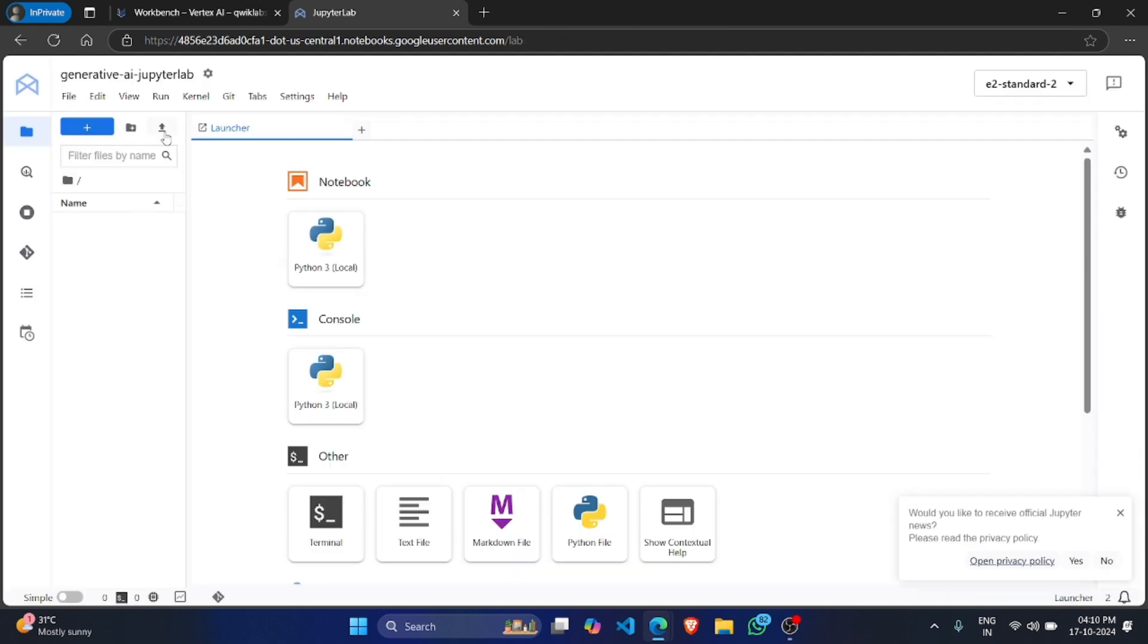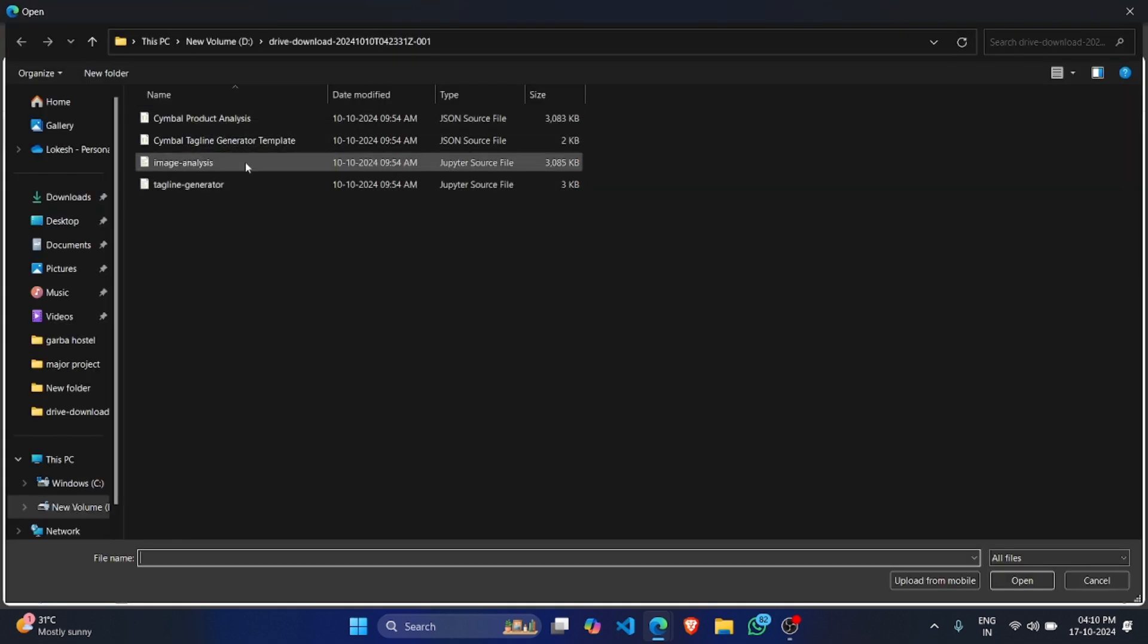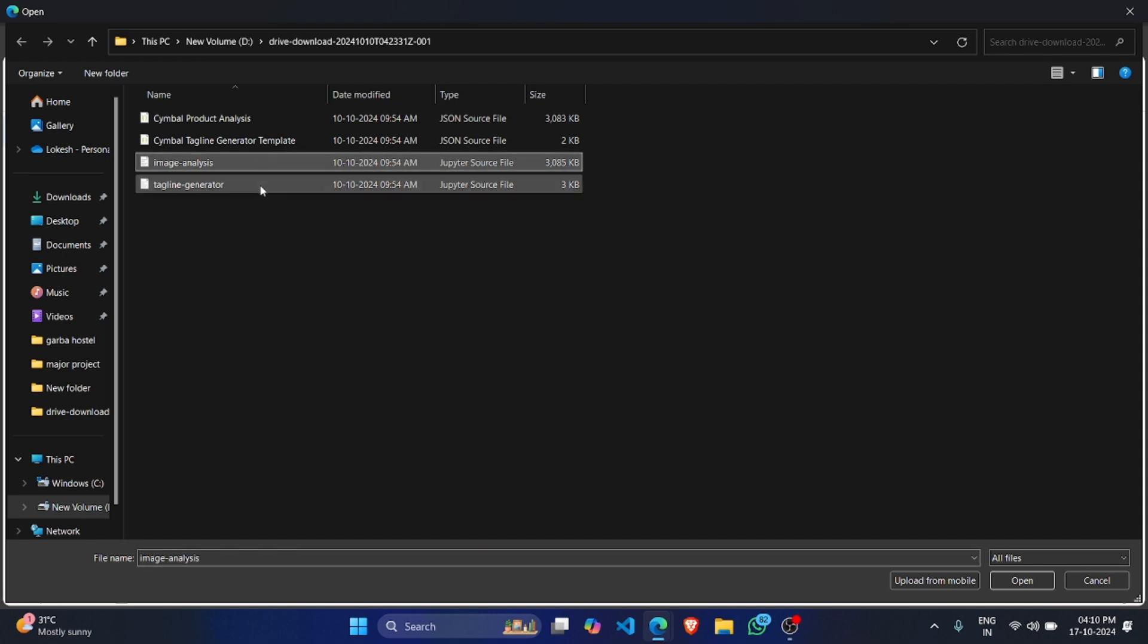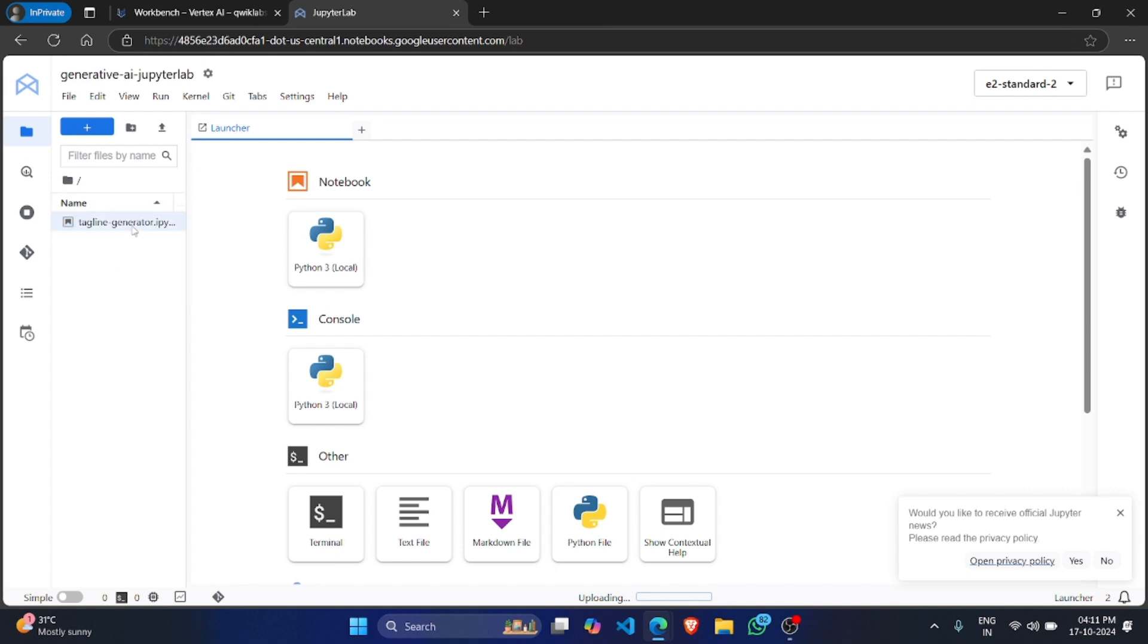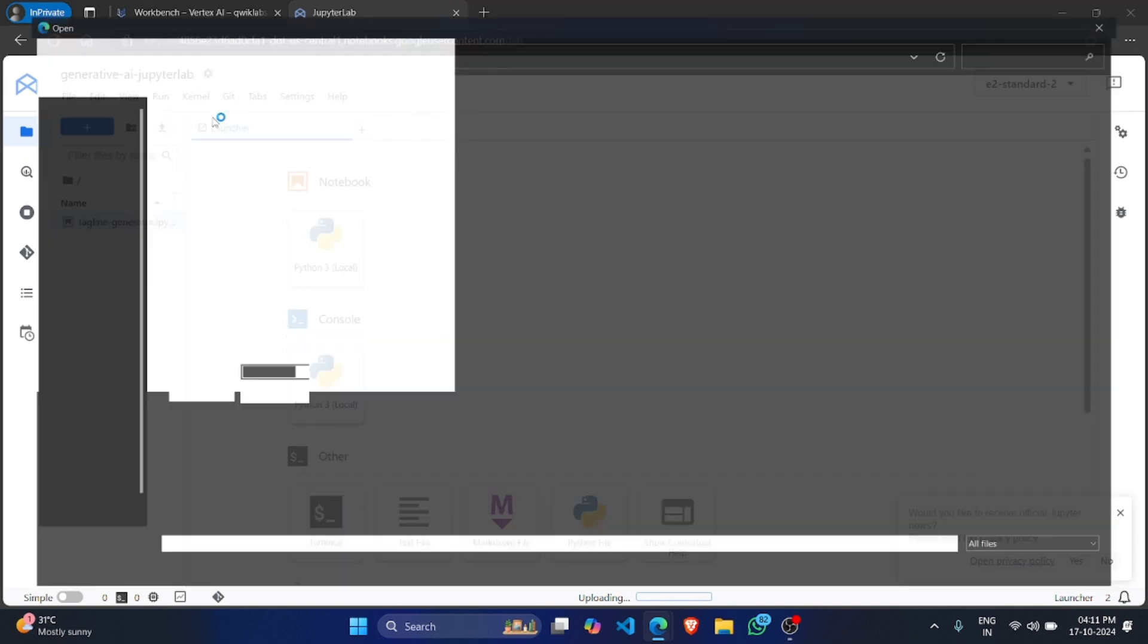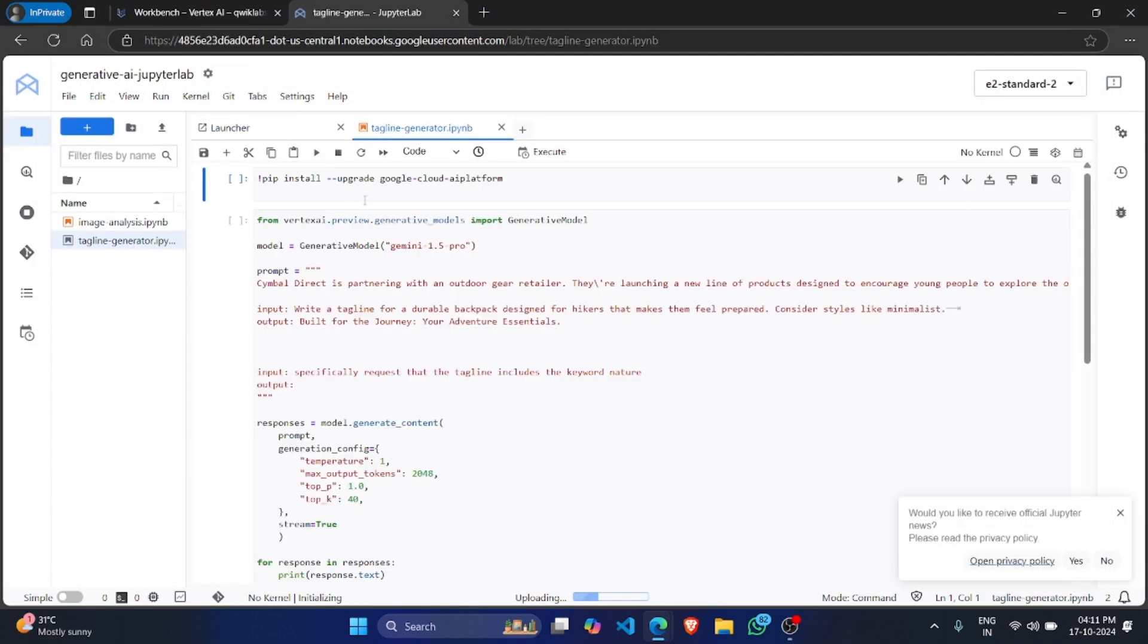Click on Open Jupyter Notebook. Here click on Upload icon. You have to upload this too. So click on Control and Image Analyticals and Tagline Generator. Click on Open. Click on Tagline Generator.